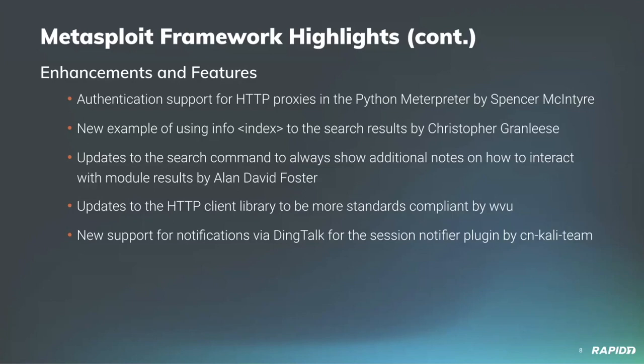Alan David Foster updated the search command to always show additional notes on how to interact with modules. William Vu made improvements to the HTTP client library to make it more standards compliant, specifically regarding how it handles redirects. Community contributor CN-Cali team added support for notifications via DingTalk to the existing sessions notifier plugin.